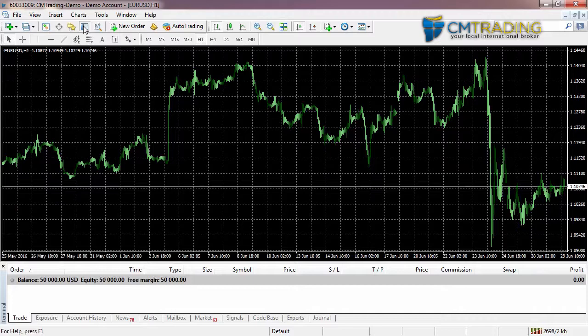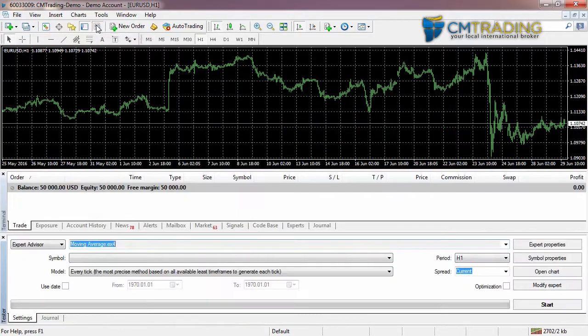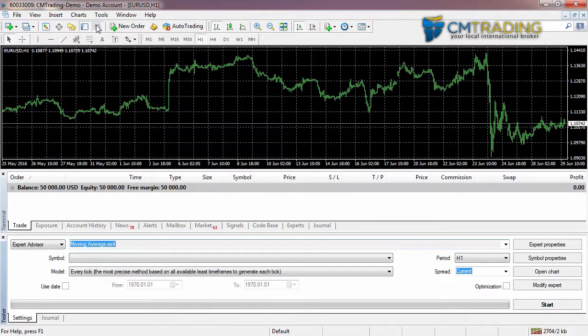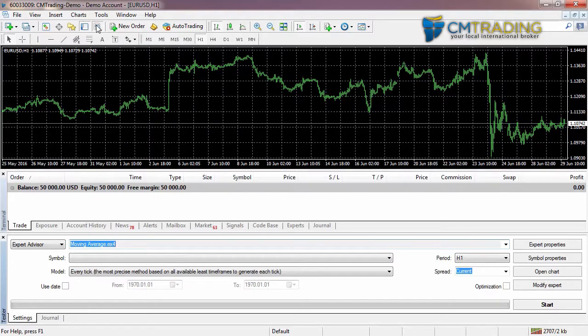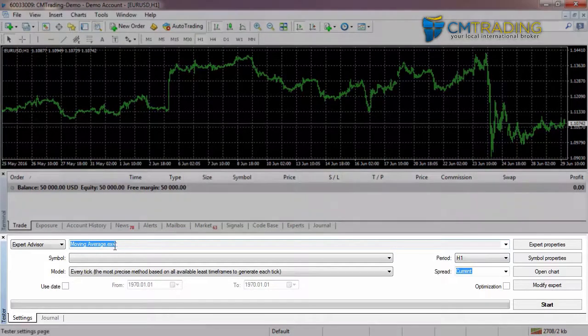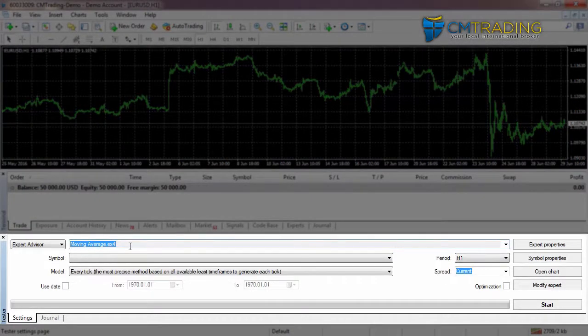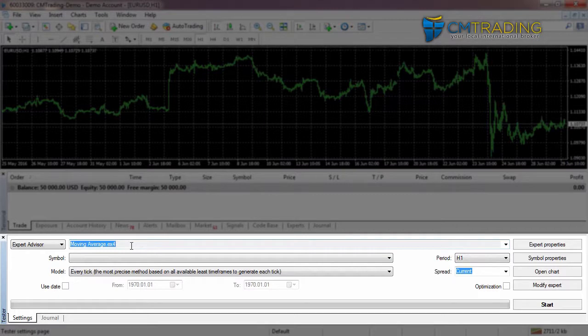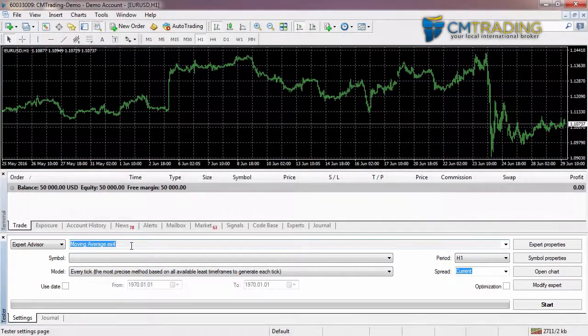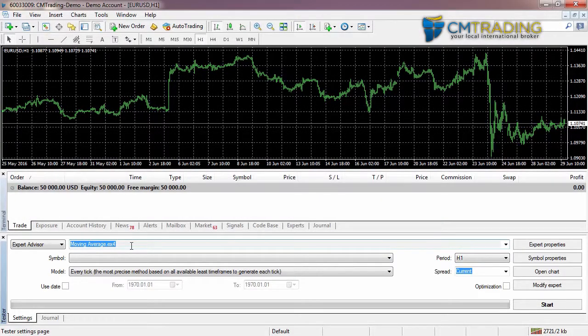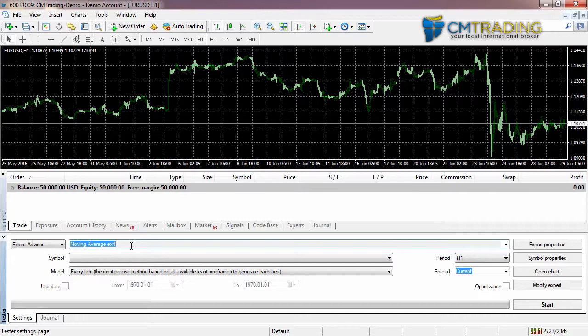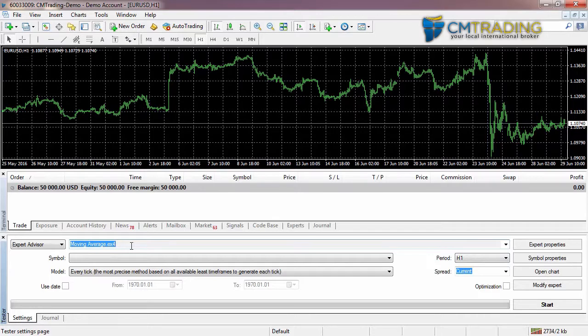The strategy tester is quite an interesting feature inside MetaTrader. If you have an expert advisor that will allow you to trade automatically, you can load it up here and test it based on historical data. One thing to keep in mind is that a lot of these expert advisors will test very differently using historical data than it does in real time, so never expect it to work quite as well. So even if your test results are incredibly positive, that does not mean it will actually make money in the future.